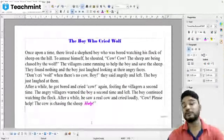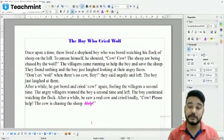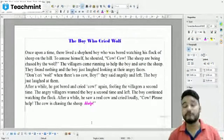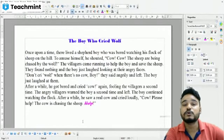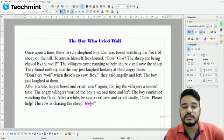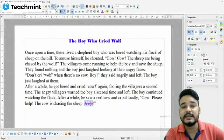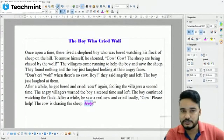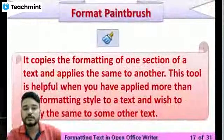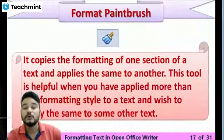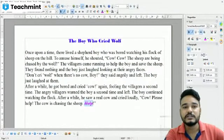Now the word 'help' has this formatting applied and it's looking good. If you want the same formatting on other text, you can use the format paintbrush option. First, select the formatted word, then go to the second menu and click the format paintbrush option — you can see the brush tool option there. Click on it and the formatting will be copied.